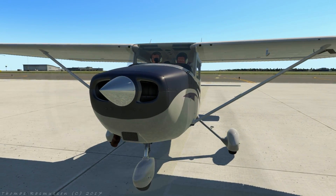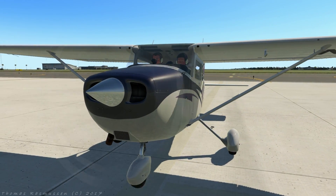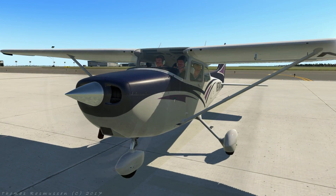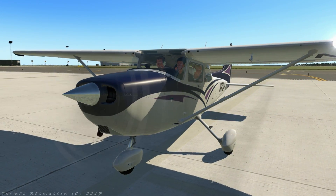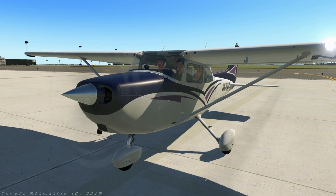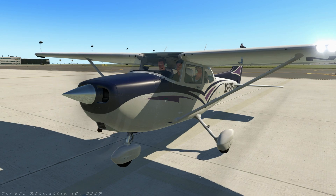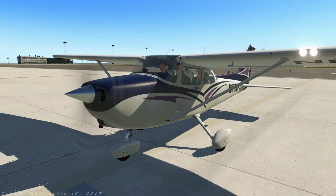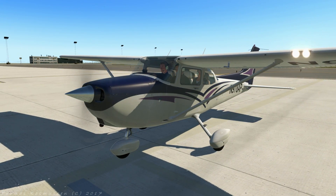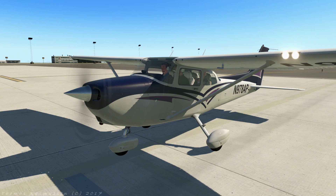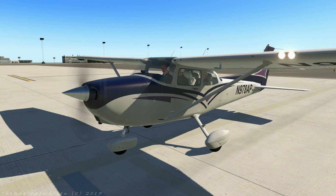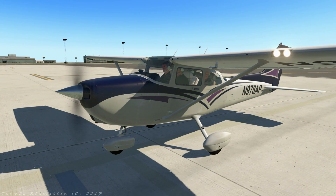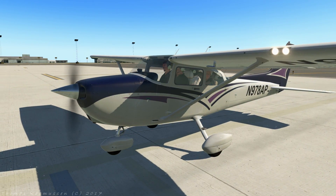If you spend much time at all flying a flight sim, chances are you have encountered a stall. A stall in aviation is not an engine stall that you may be familiar with, but an aerodynamic stall in which the wing passes a critical angle and loses lift.